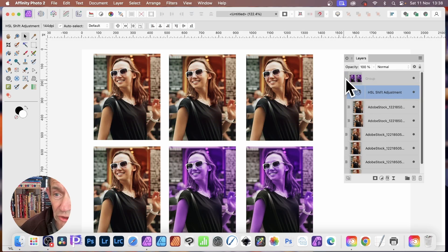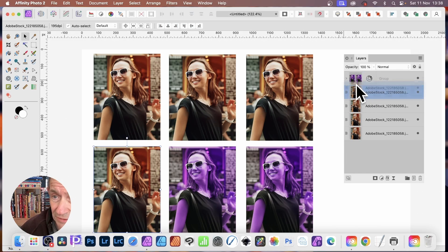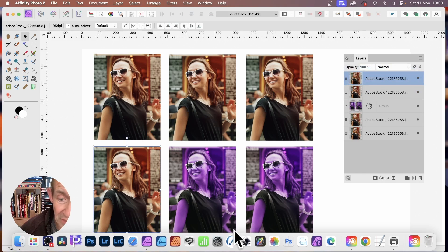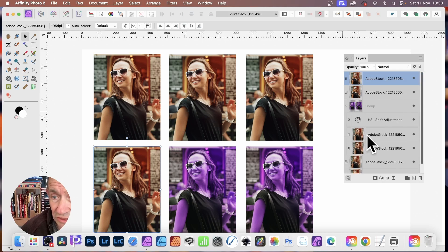And if you change the order, doesn't matter. So you can select this one, just drag it above, reposition it. But again, only those ones in that group will be modified by that color adjustment.